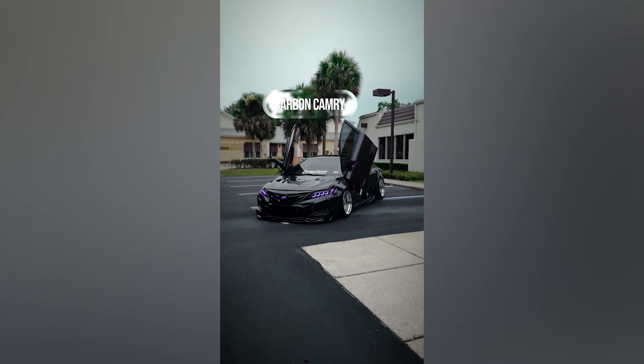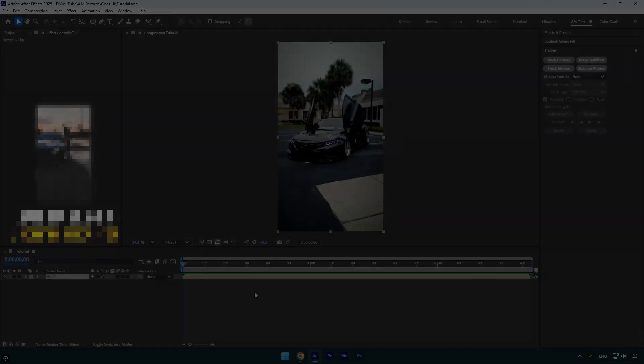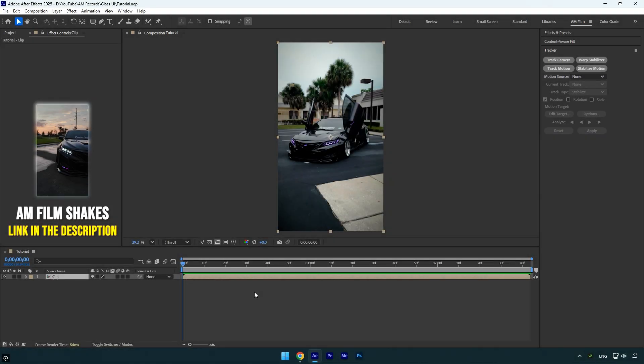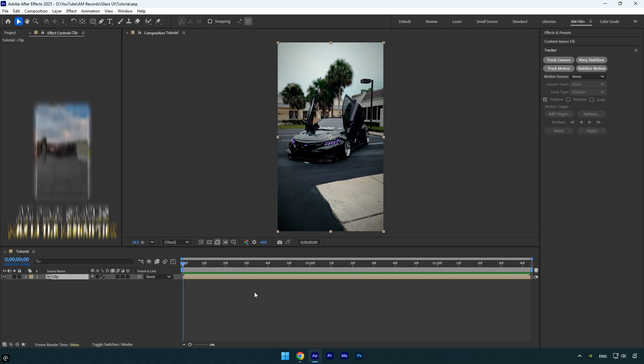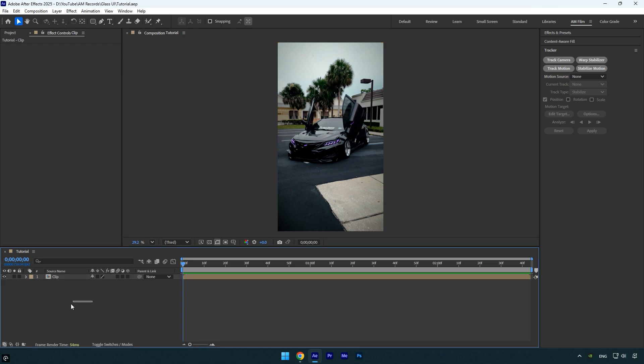Hi guys, in this tutorial I'll show you how to quickly and easily create an animated liquid glass UI in After Effects. Let's get started. First, make sure no layers are selected because we're about to create a new shape.